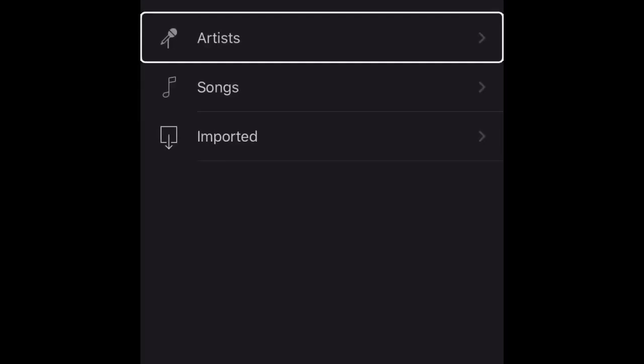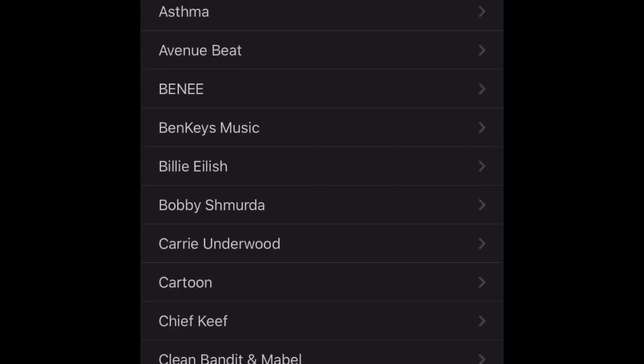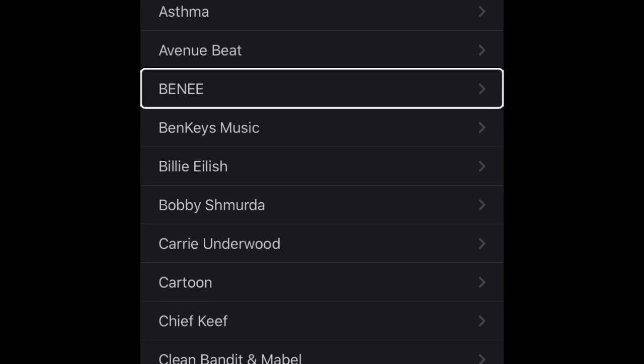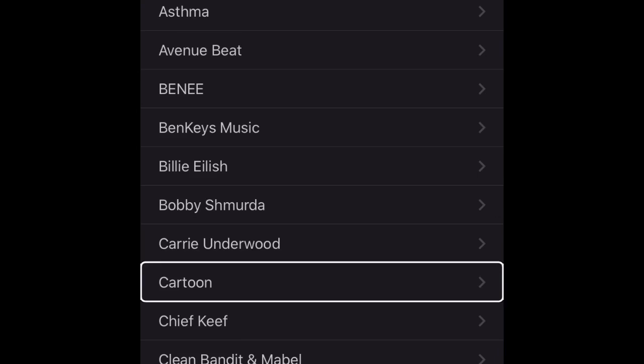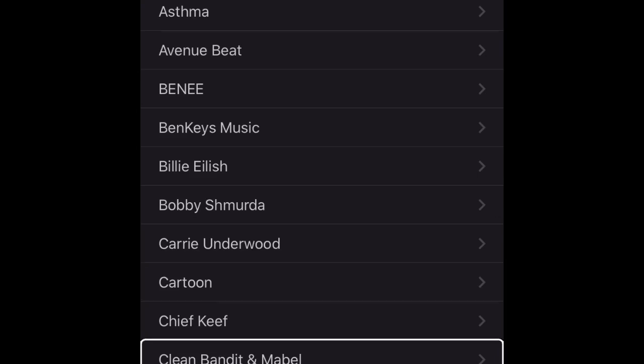You could use songs, but they're sometimes limited on time. I'm just using artists: Jax, Alan Walker, Avenue Beat, Benny Blanco, Billie Eilish, Bobby Shmurda, Carrie Underwood, Cartoon, Chief Keef, Clean Bandit, and more.